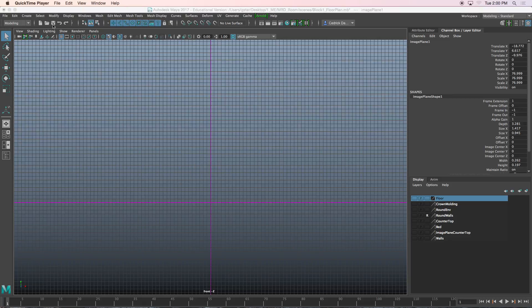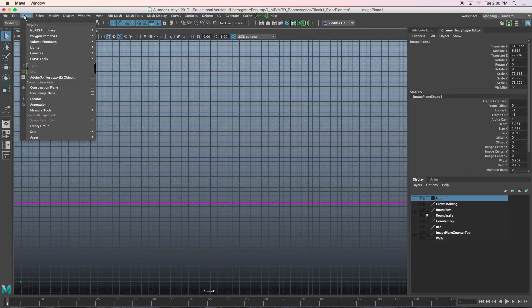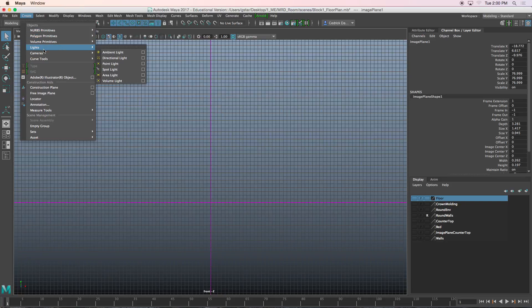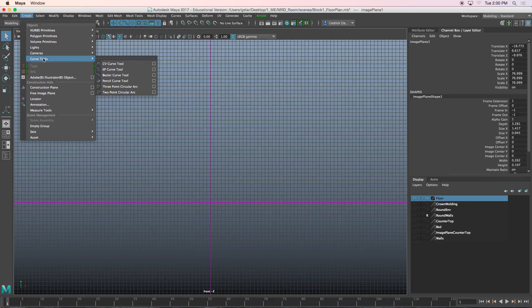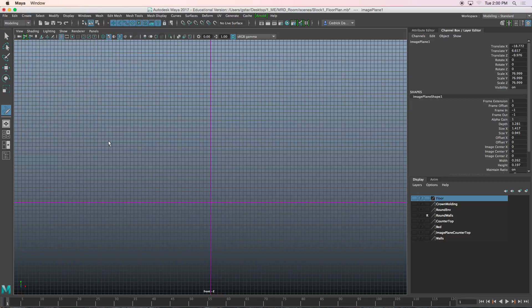We're going to create a curtain and the tool that I'm going to use to create a curtain is actually the pencil tool. So I'm going to create curve tool, pencil, curve tool, and under the pencil curve tool I'm going to draw a line that looks like this.